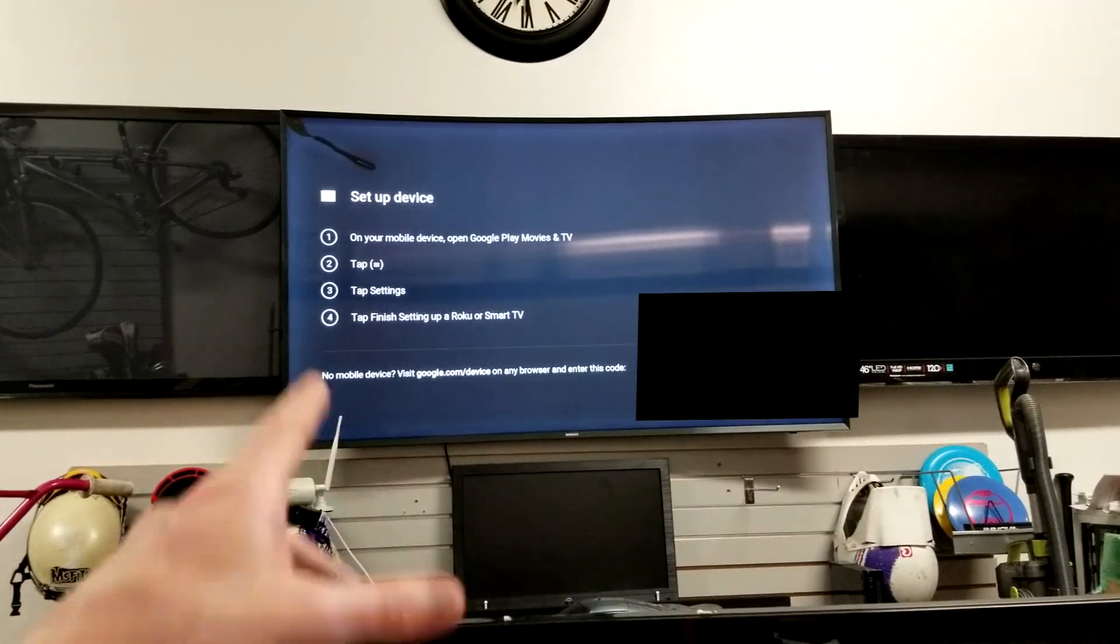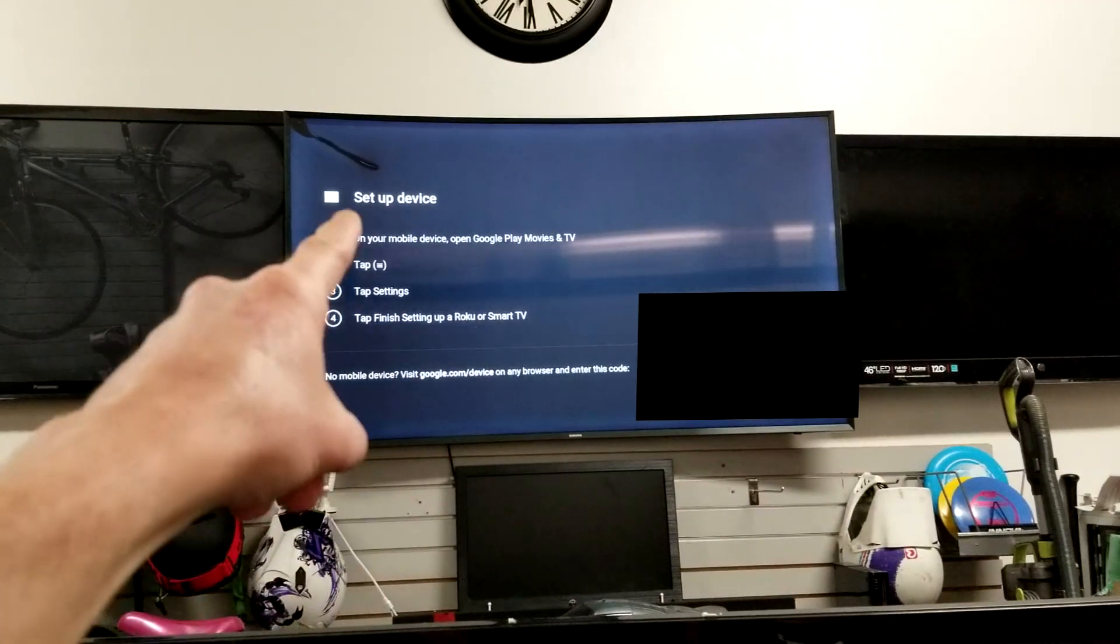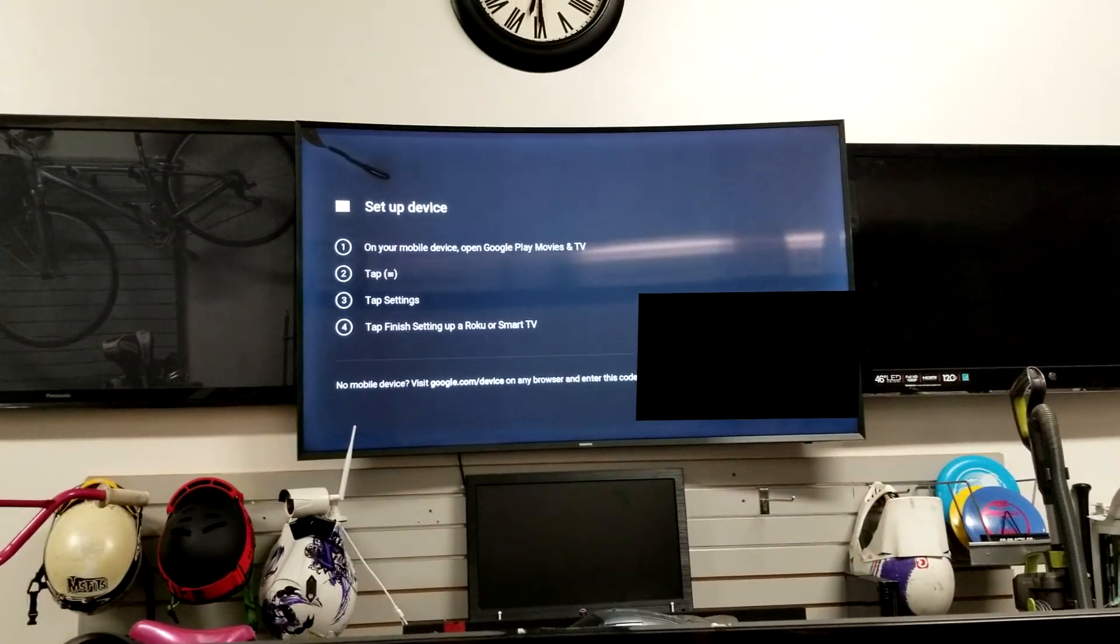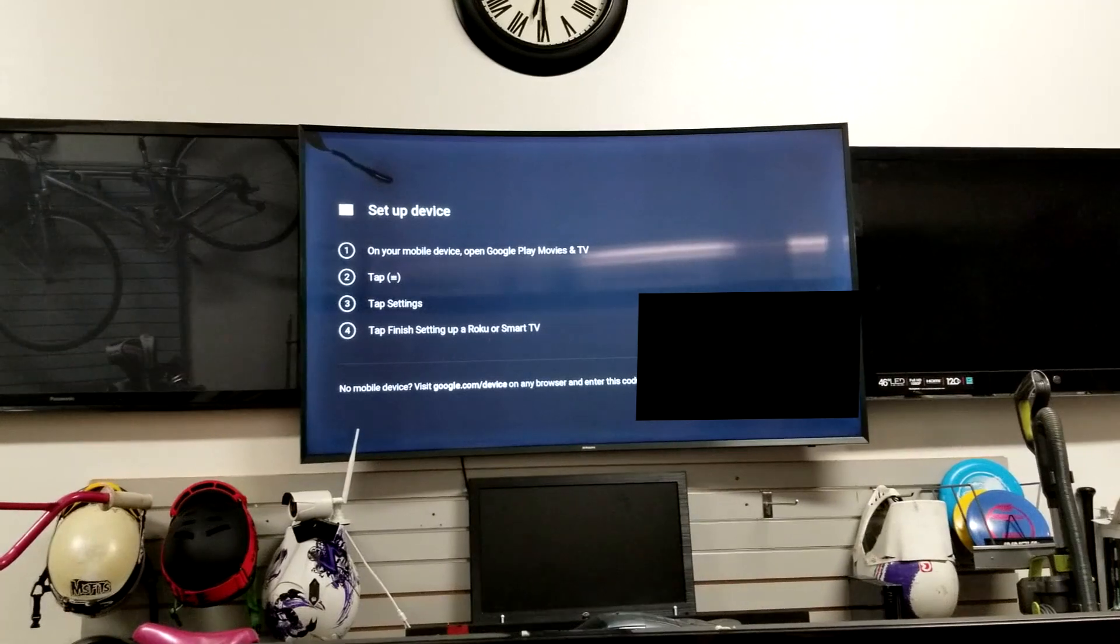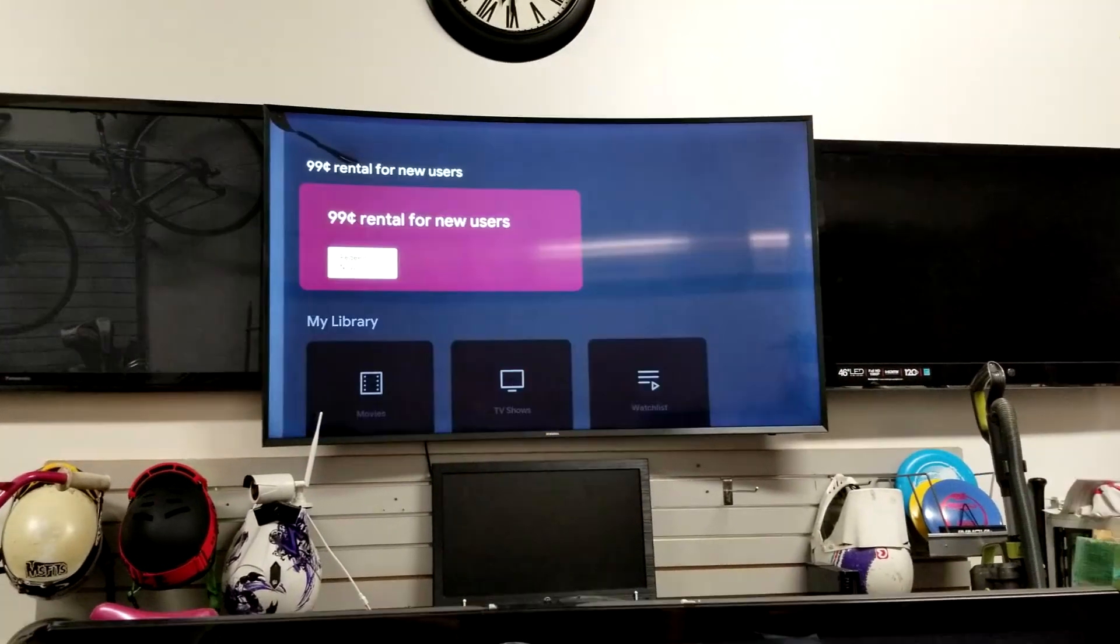So first thing you're going to do is obviously go to that on your browser. You're going to tap the three equal signs, tap settings, tap finish. We're going to walk through this.